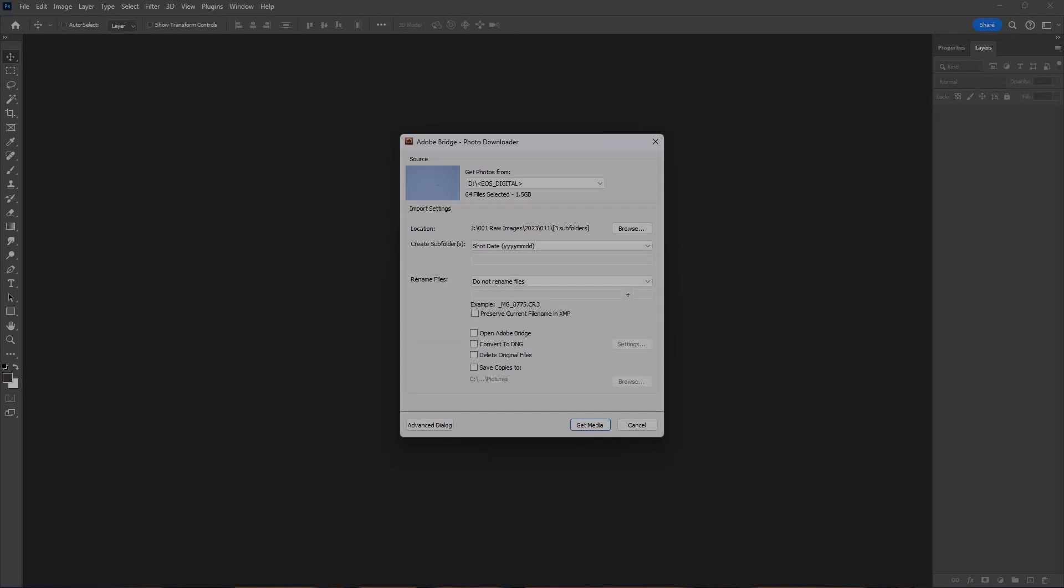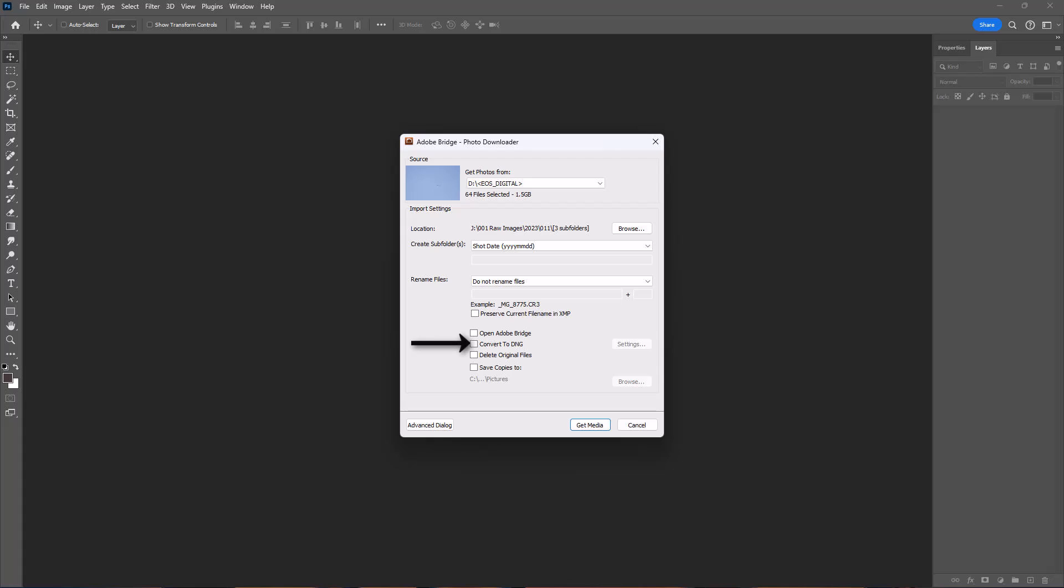I choose not to convert to DNG or delete the originals when downloaded, and I don't save copies at this stage either. These are all just preferences. None of them are vital.